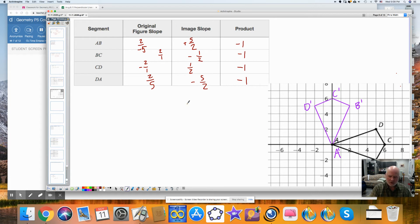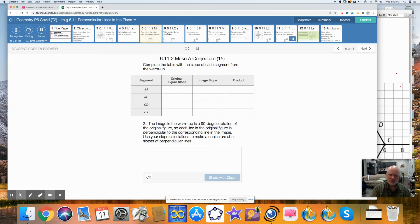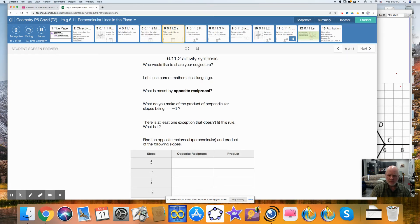My conjecture is that perpendicular lines have opposite reciprocal slopes — that is, you change the sign and you flip it. Opposite means you change the sign; reciprocal means you flip it. And what do you make of this product that is negative 1? When you multiply them together, you get negative 1.